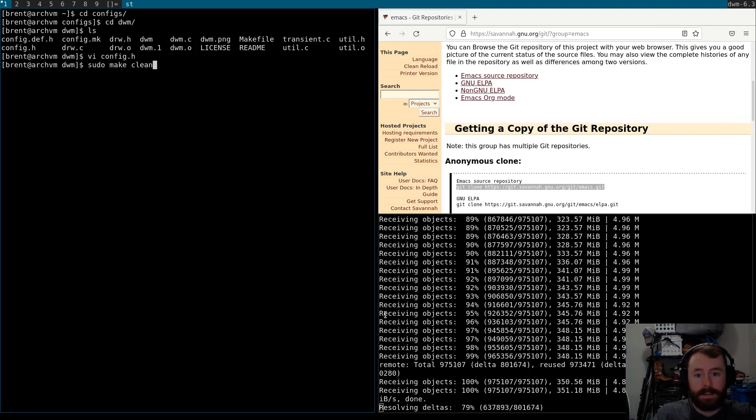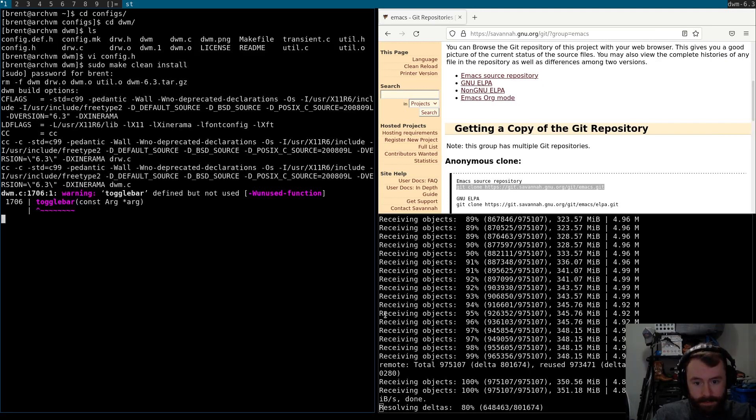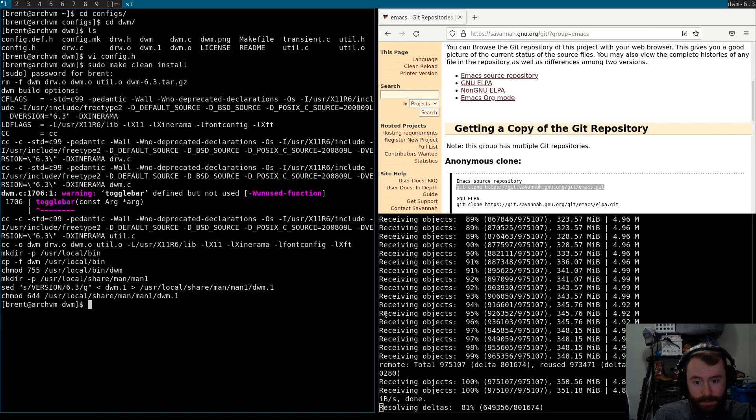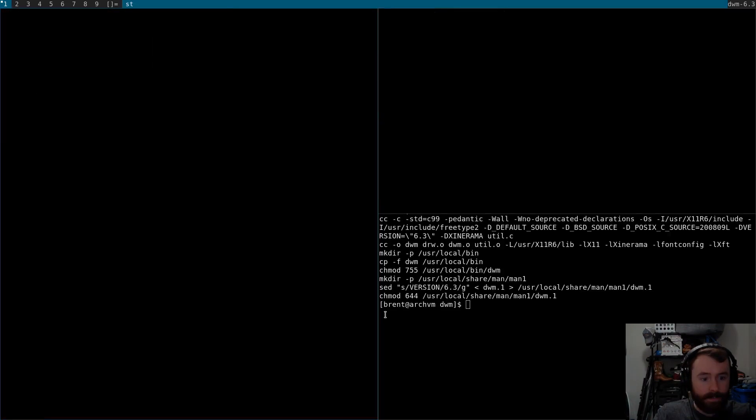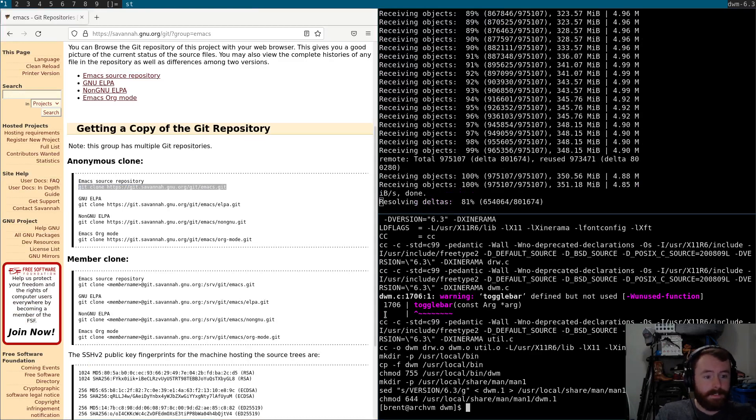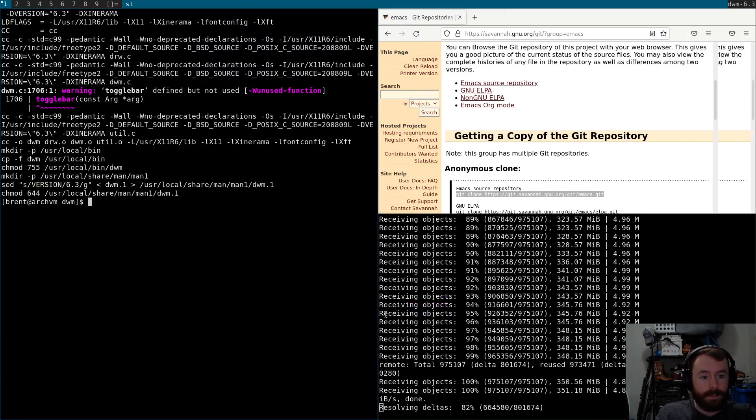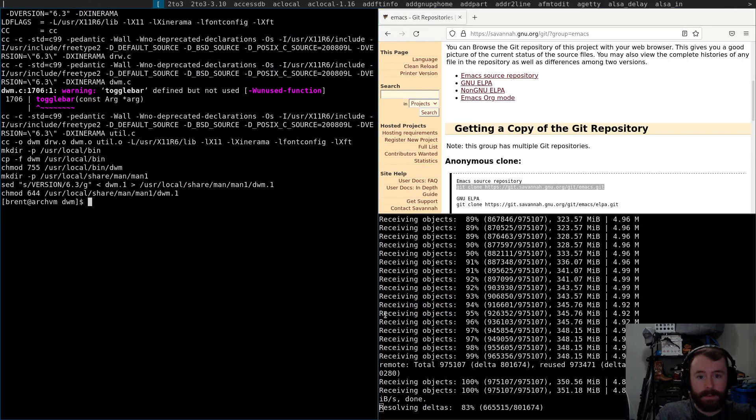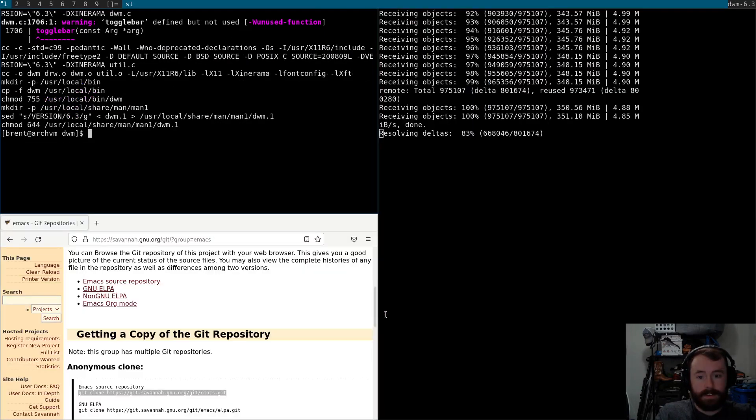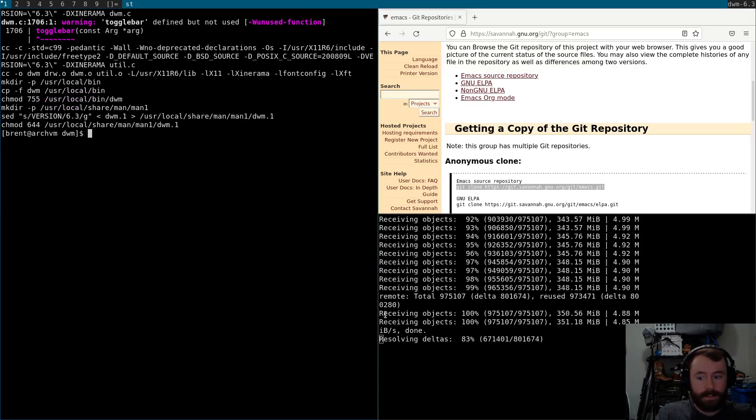All right, let's give that a shot. Sudo make clean install. Okay. Yeah, we get a warning because we're not using toggle bar. Okay, there we go. So, that did take care of the spacing issue. What else do we do? Now when I do dmenu run. Excellent. Perfect. All right, looks like everything went through.